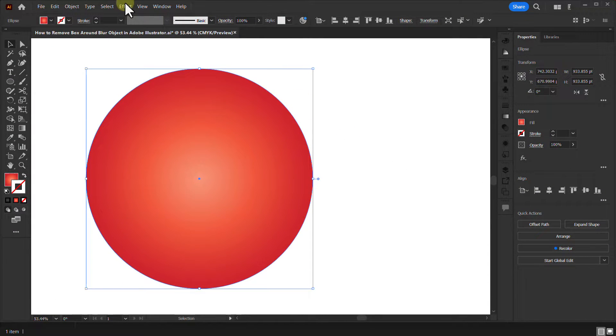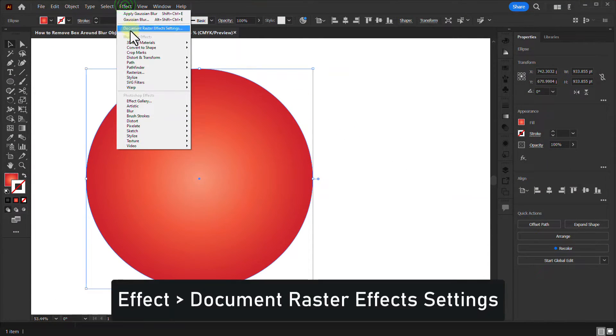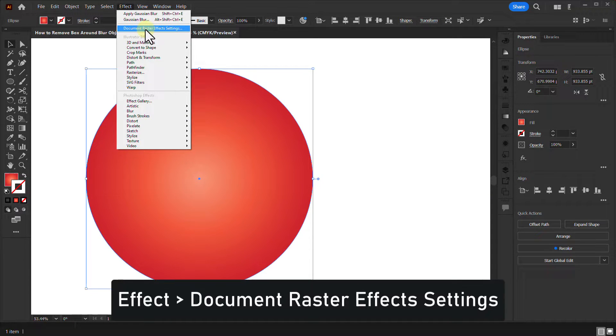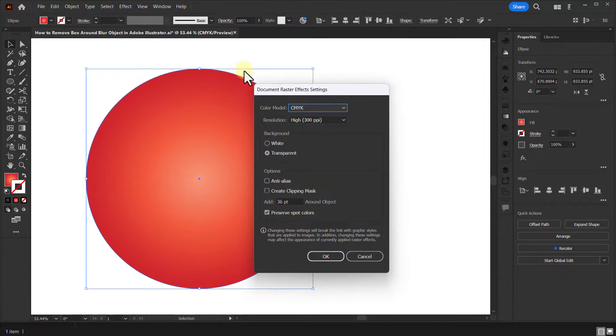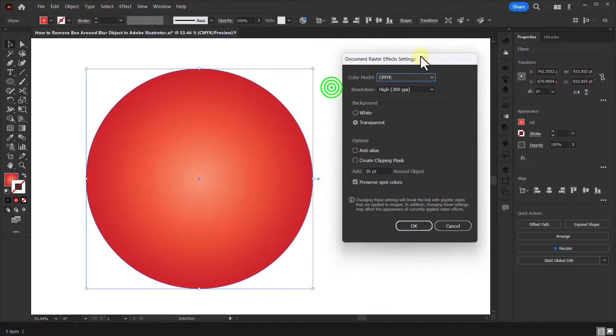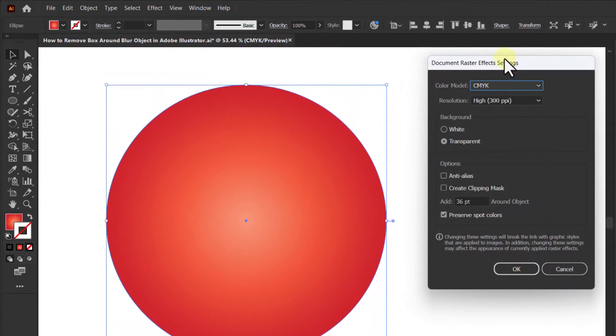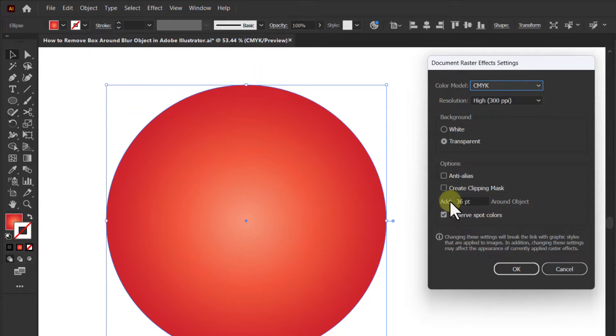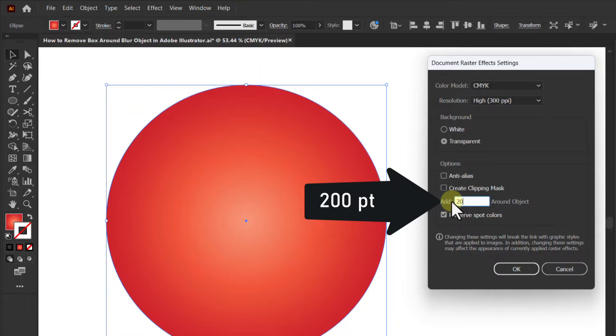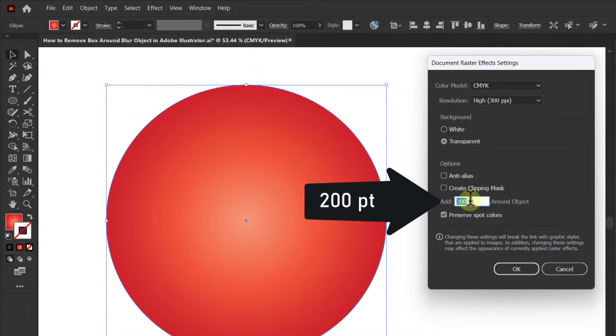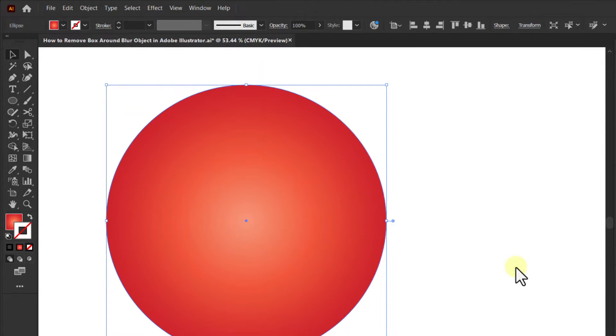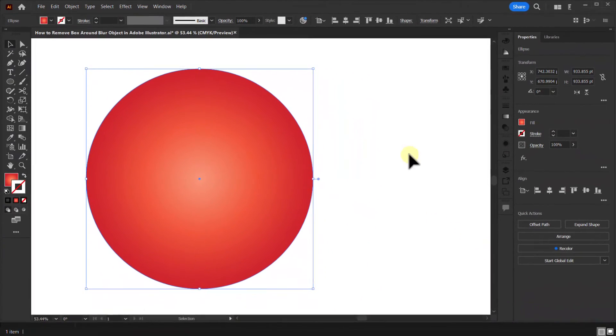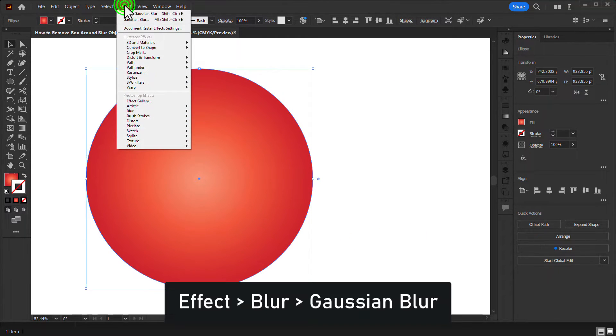Click on effect from the menu bar, click on document raster effect setting. Here change from 36 pt to 200 pt. Click on the ok button. Again click on effect from the menu bar.